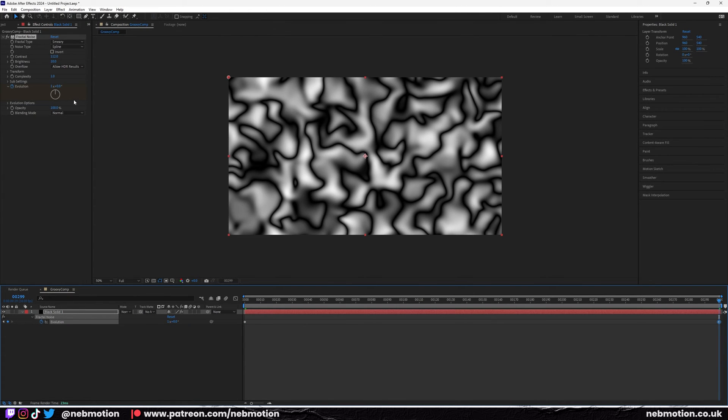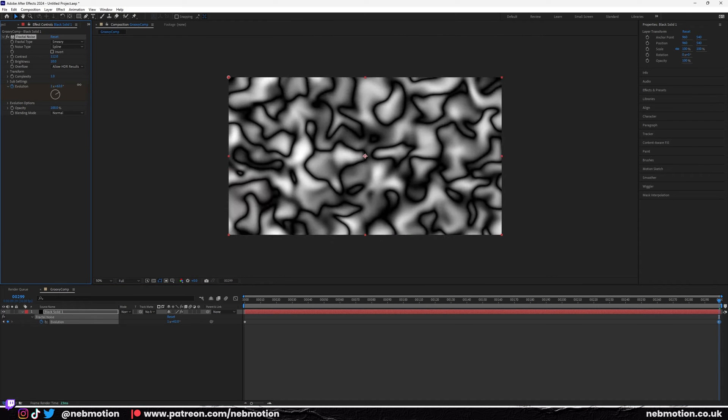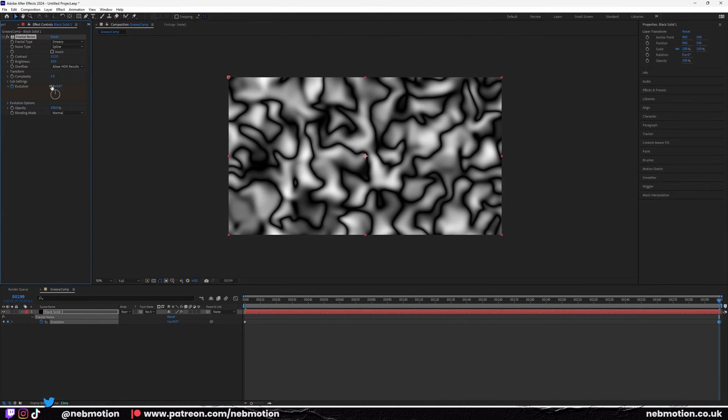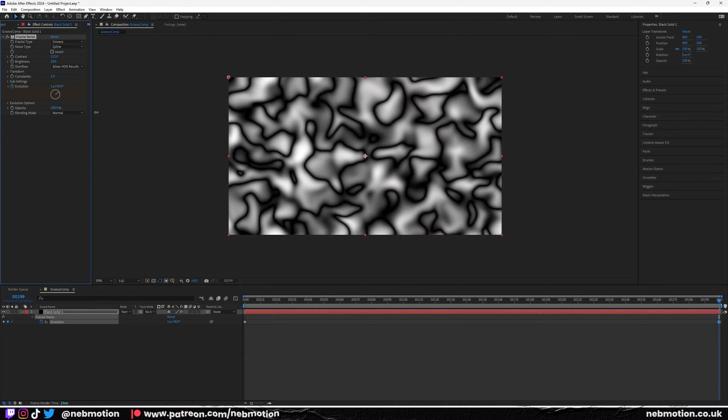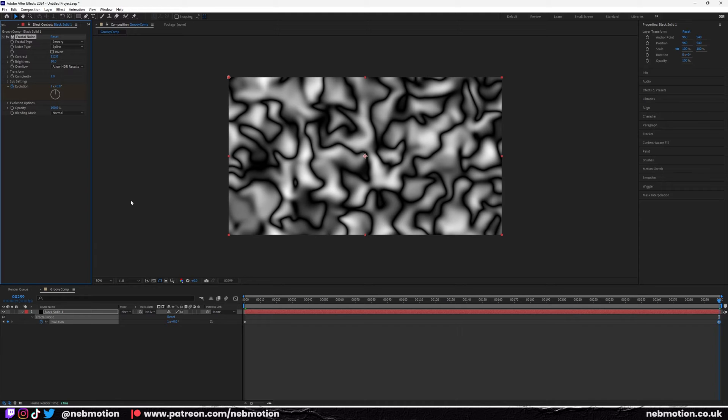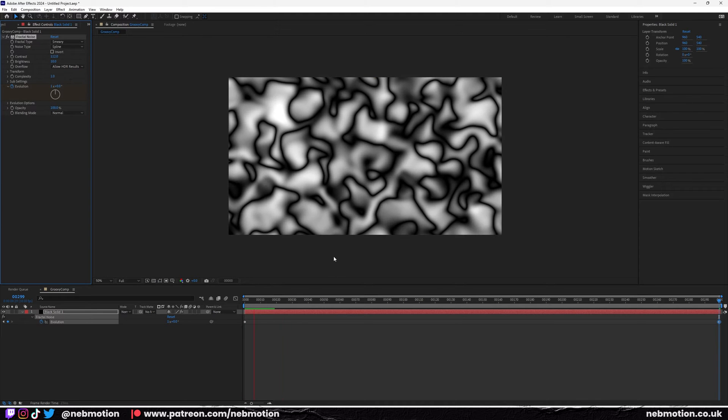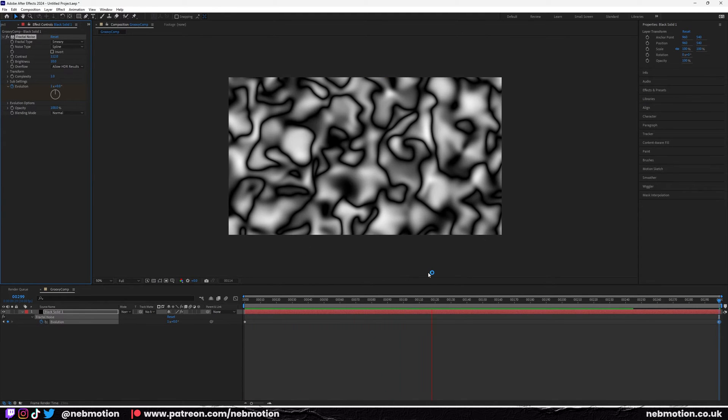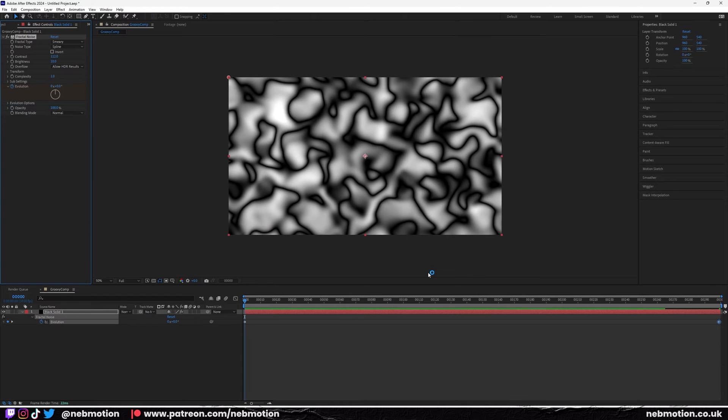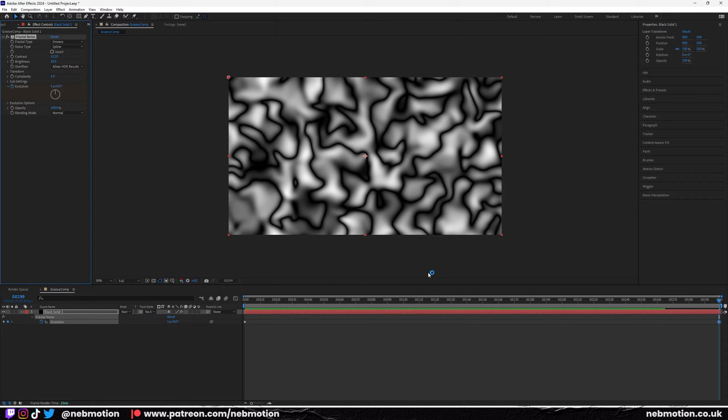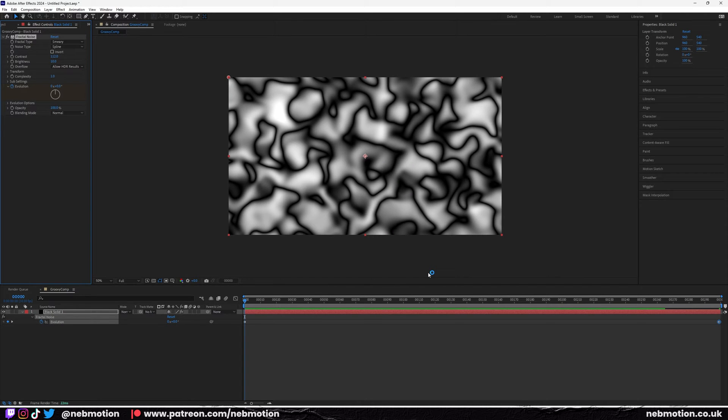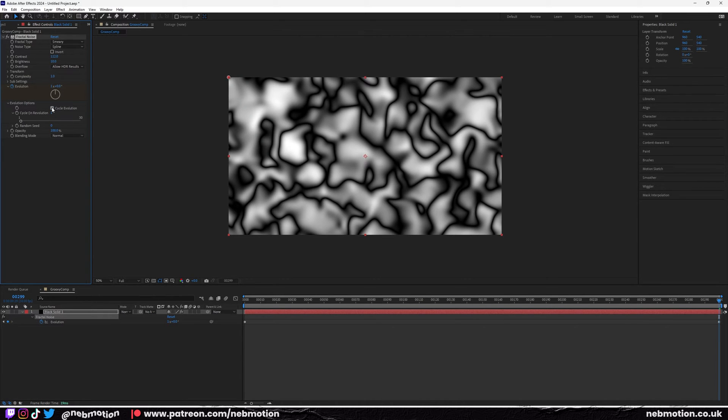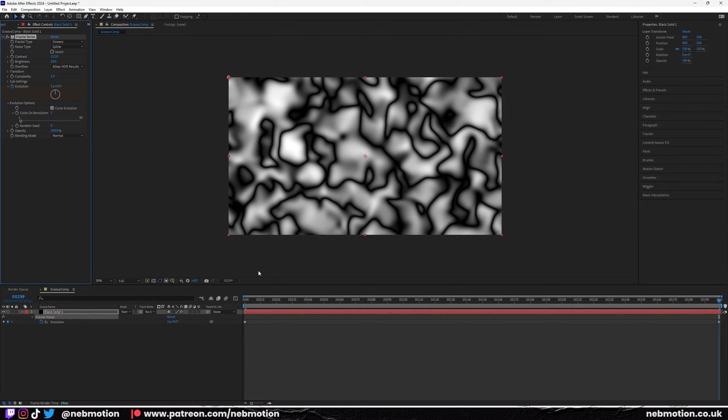We're going to set this evolution to one. You've got two options: either a precise angle or you can just hit one on this bit here which essentially turns it to 360, giving it a full revolution. You're going to notice it's not perfectly looping. The end frame does not look the same as the first frame. Just go over to evolution options and check cycle evolution. Now if we jump to the first frame and the last frame, you can see they look exactly the same, creating a perfect loop.